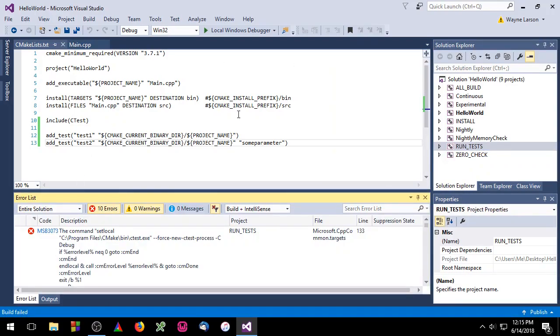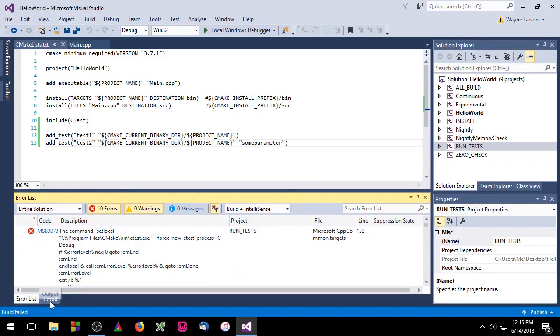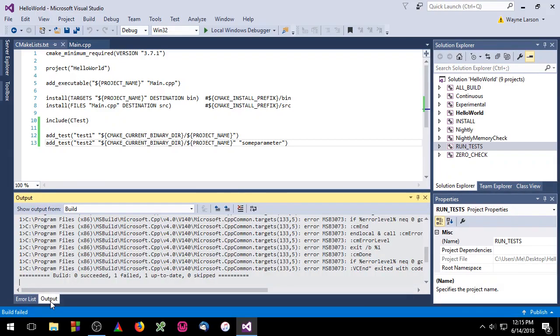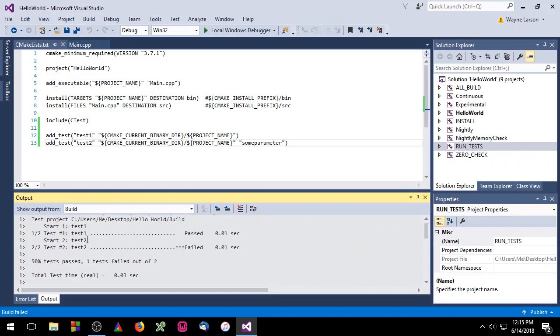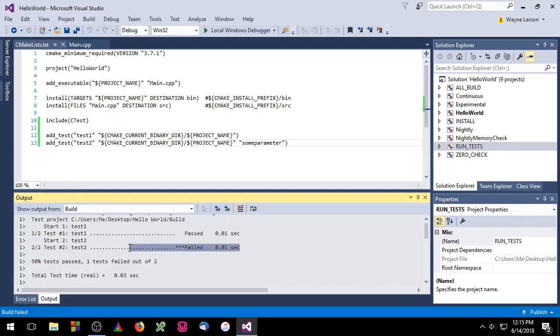In Microsoft Visual Studio when a test fails you get this error that this is normal. If you look here at the bottom you have two tabs, the error list tab and the output tab. Just click on the output tab and you'll see your test output. So here you'll see we have one test passed and one test failed which is what we expected to see.